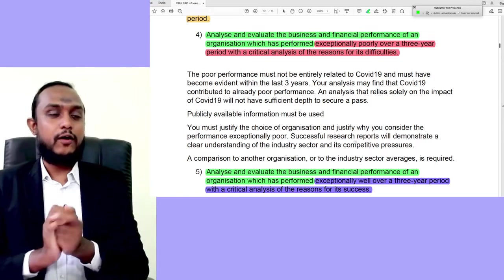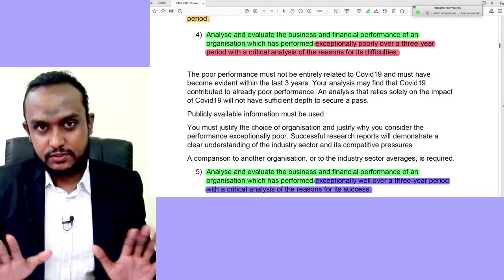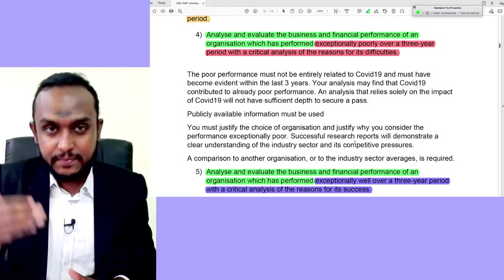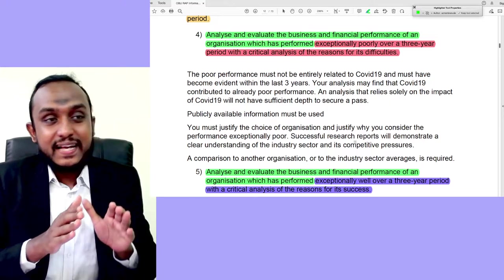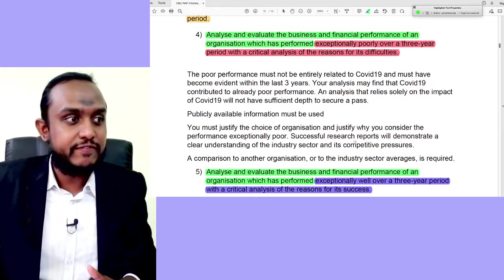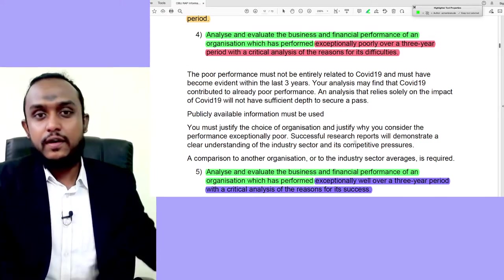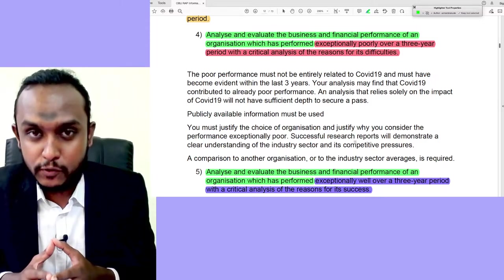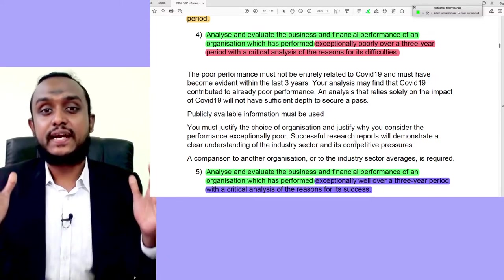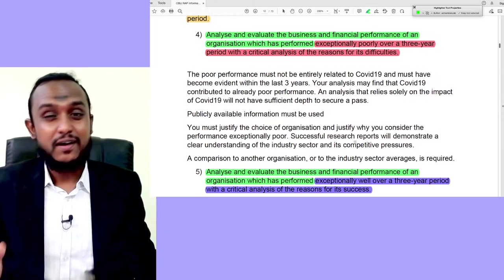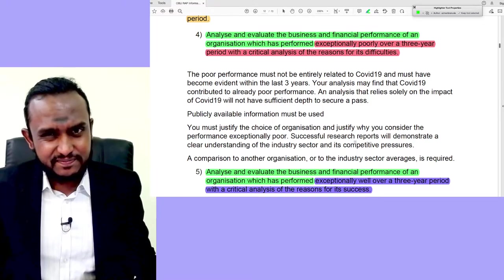How do you understand these two topics? The company you choose has to have a legitimate case you can build in your report. The latter portion says: a critical analysis of the reasons for its difficulties or success. You have to show the examiner the reasons — that is where the main focus is. Why did they perform exceptionally well or exceptionally poorly? That is the most important aspect, and your effort cannot fall short in answering that fundamental question.